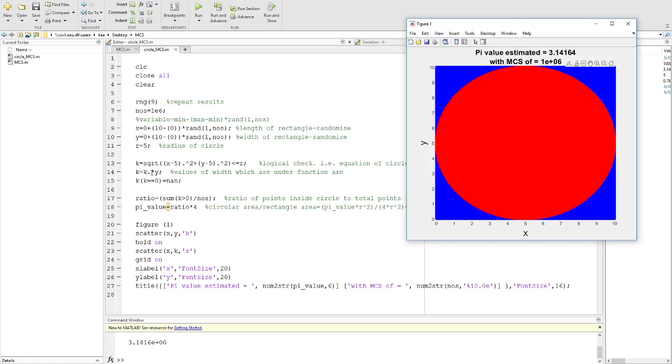Once we know the ratio, we multiply by 4 to get the value of pi. You can then run this program.